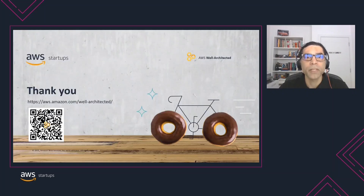Thank you for listening to this episode and keep watching this series as we dive deep into each of the well-architected pillars. Thank you.